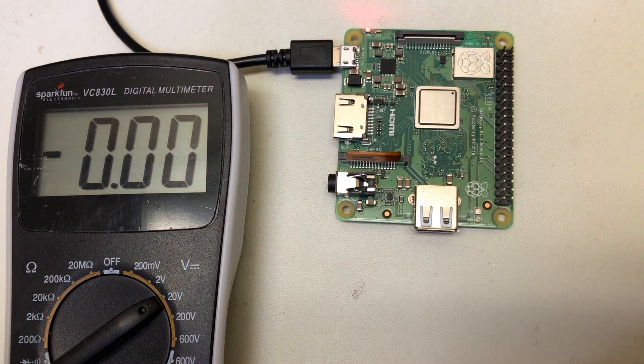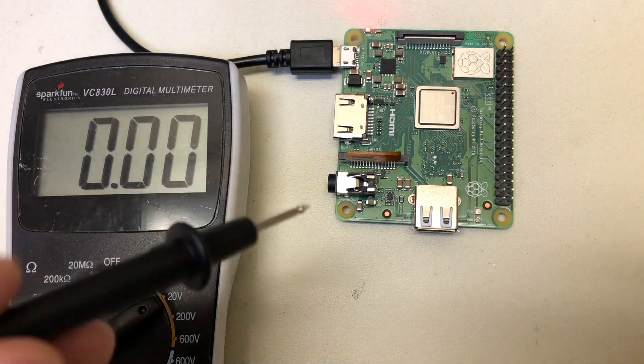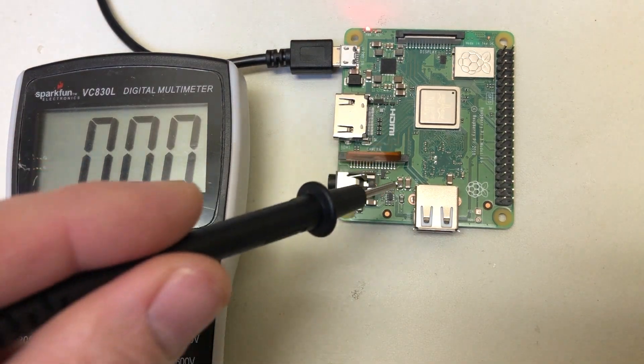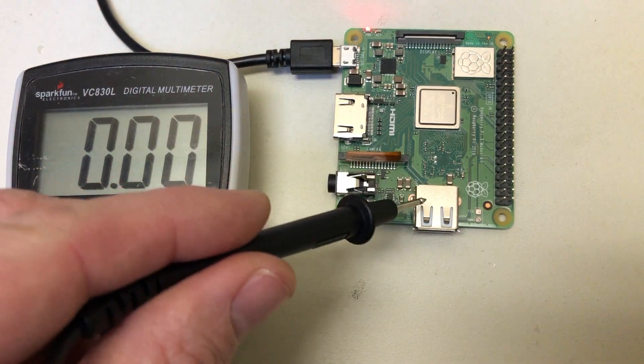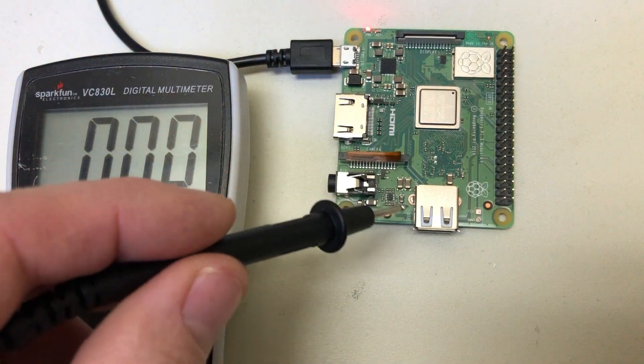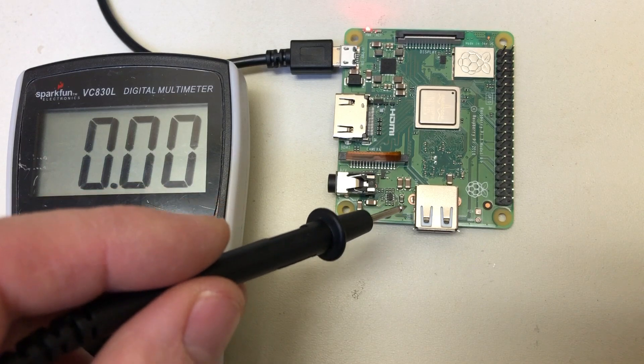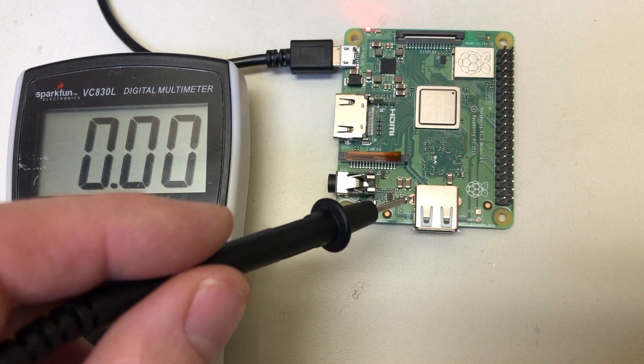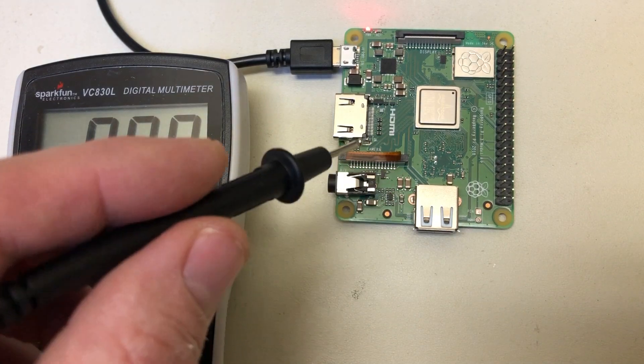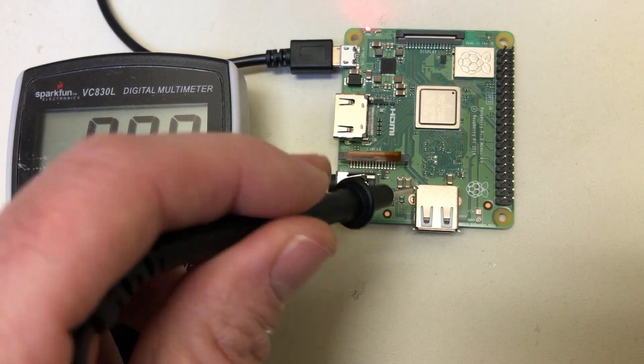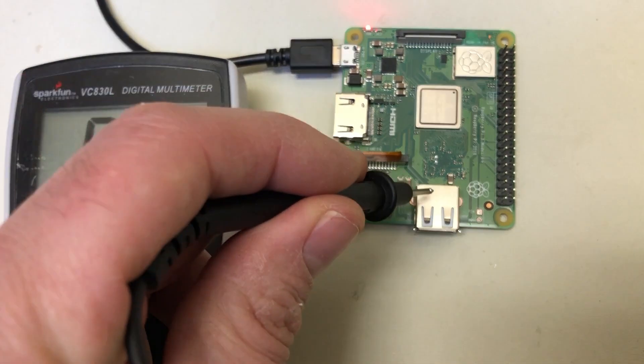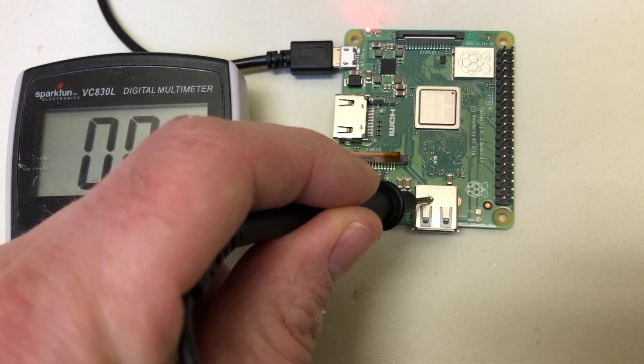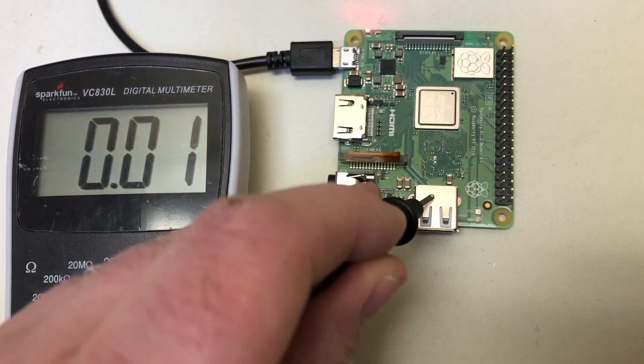So the way to check this: you want to pick a ground. You could use a GPIO pin, but I recommend against it. It's easier just to ground against your USB port.